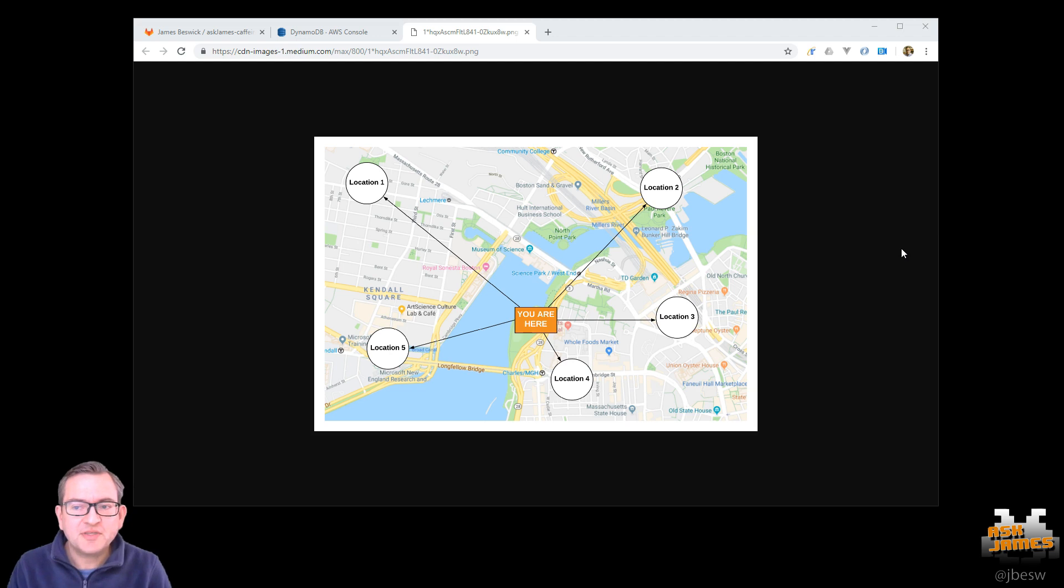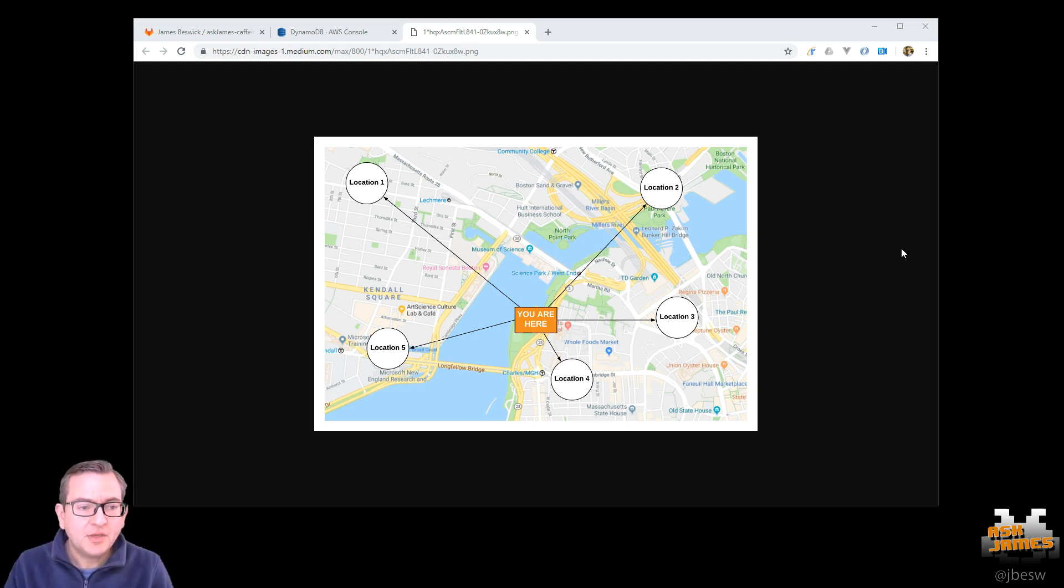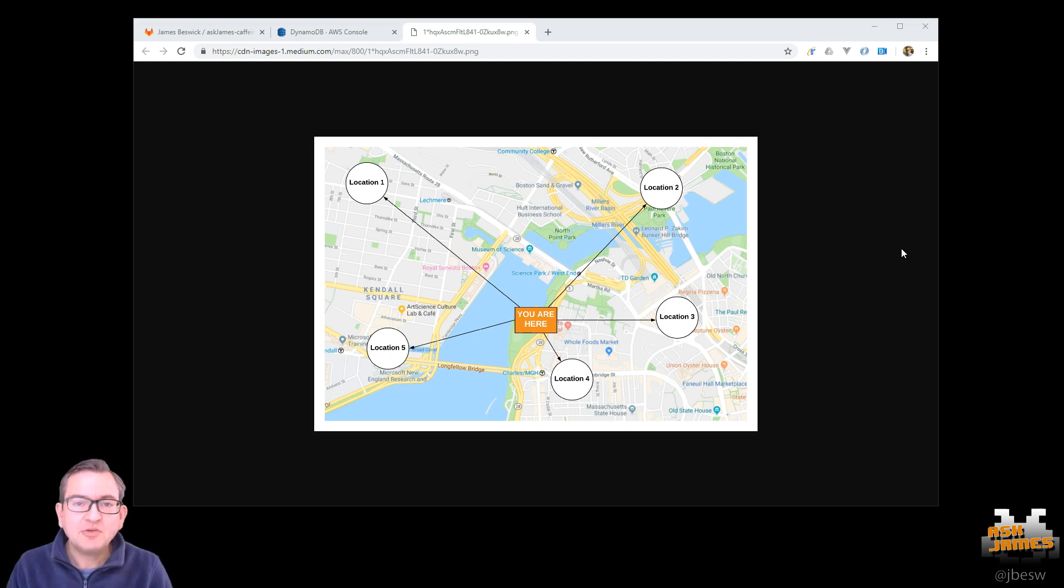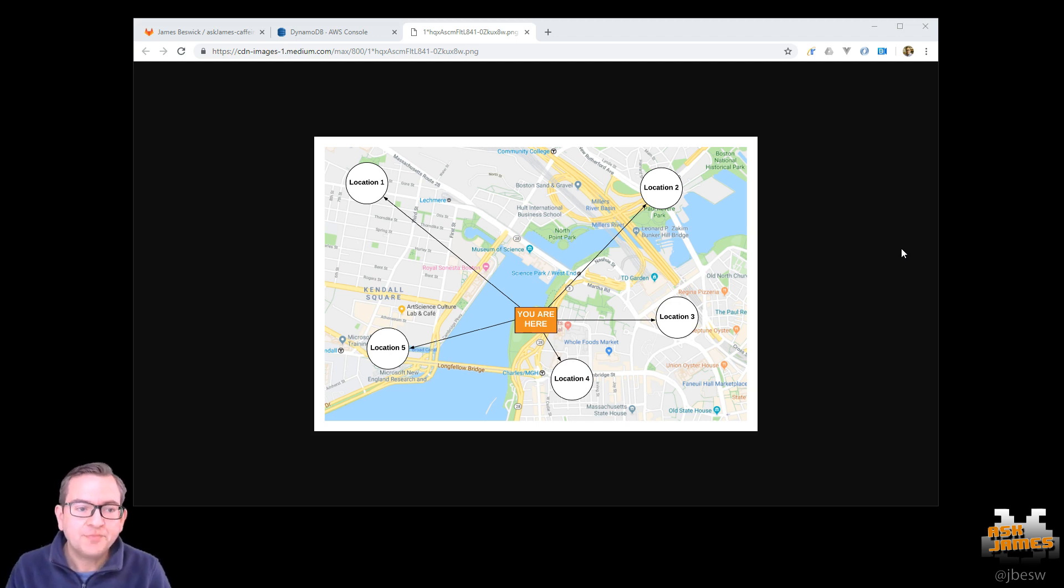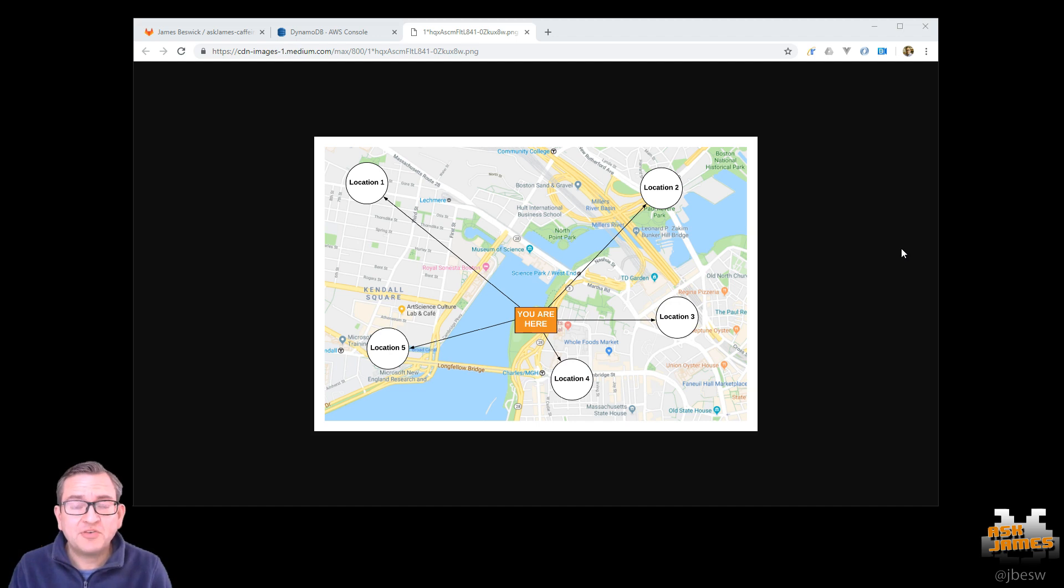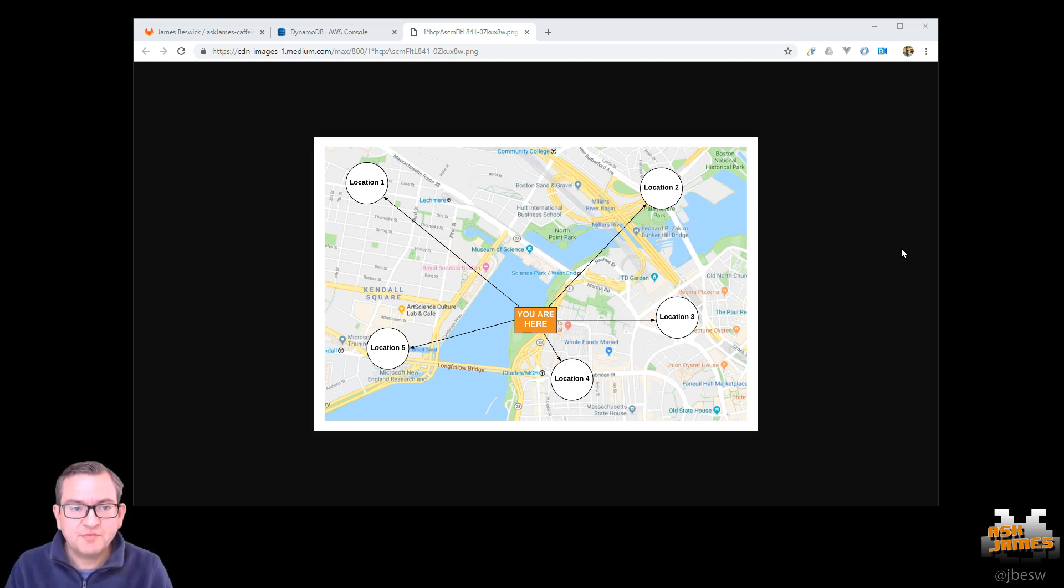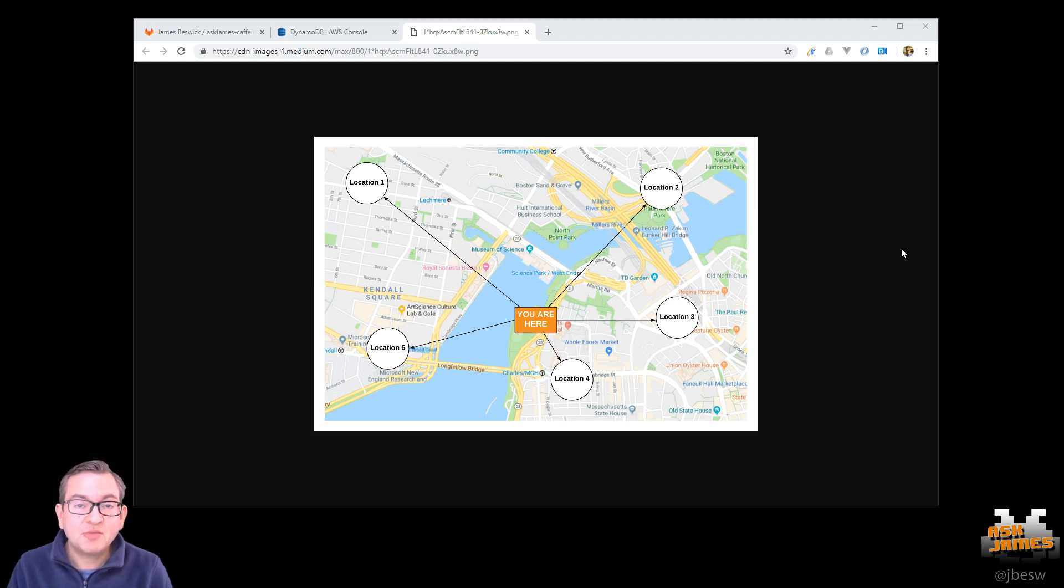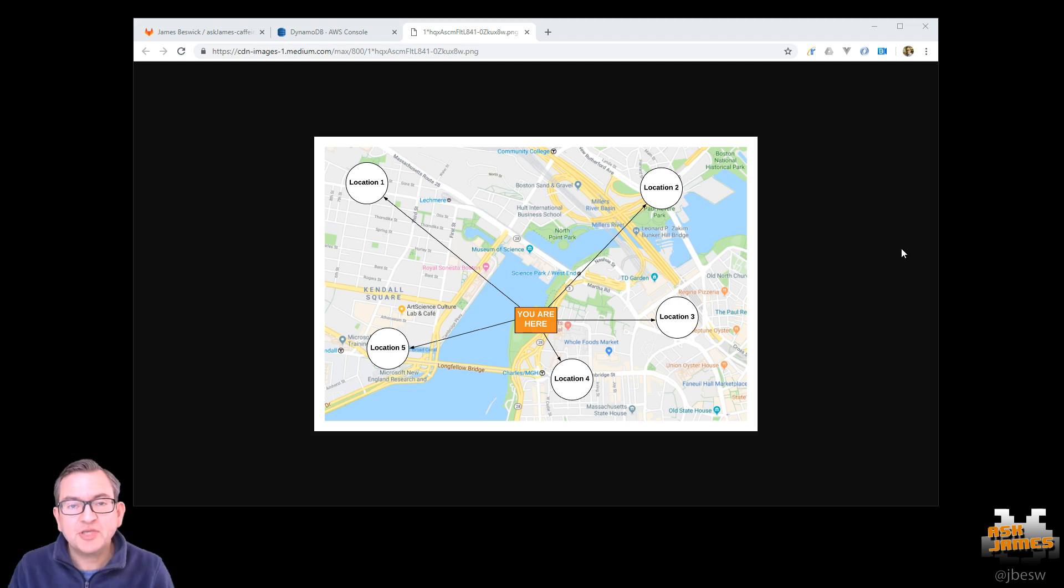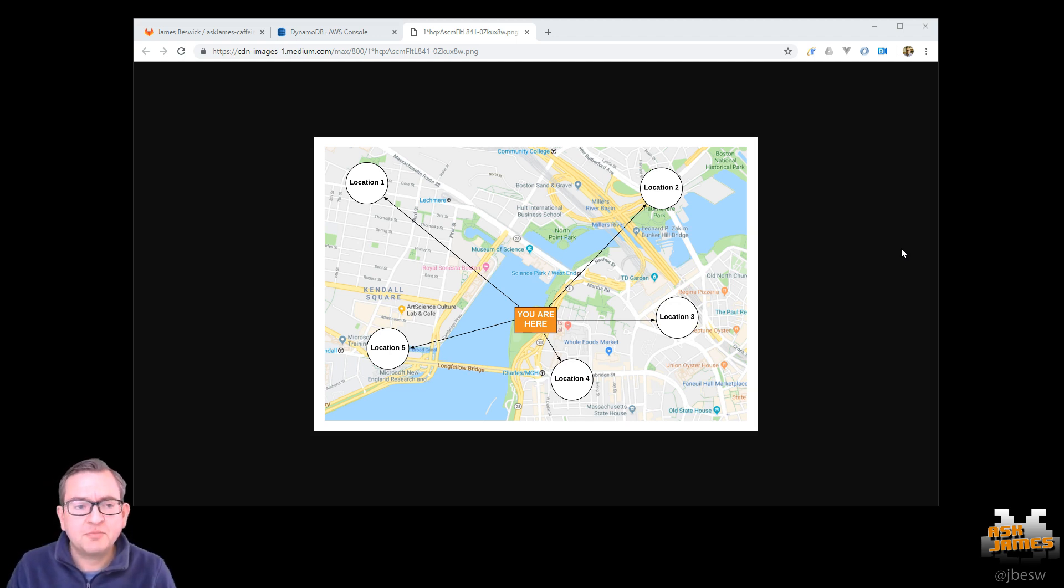So as an example of this, if you imagine this diagram here where you're in Boston and there are five locations, how do you find the nearest location to you? Well, it's pretty trivial to compare your location to each of the five and work out the distance between those five. But the problem with this approach is that as the number of locations grows, the number of checks per location starts to slow down your algorithm.